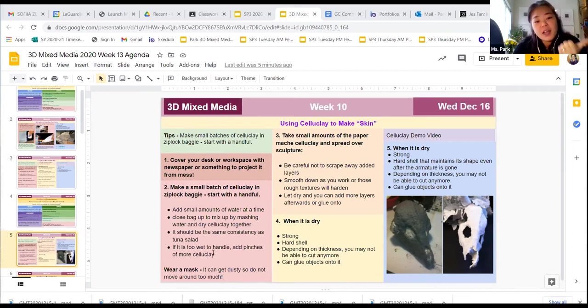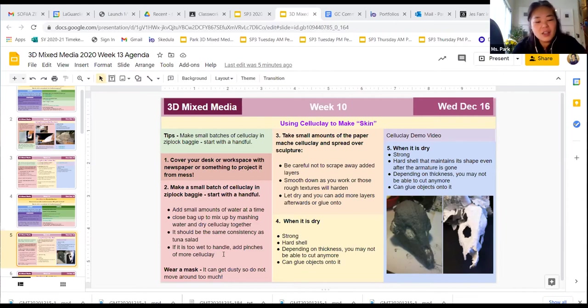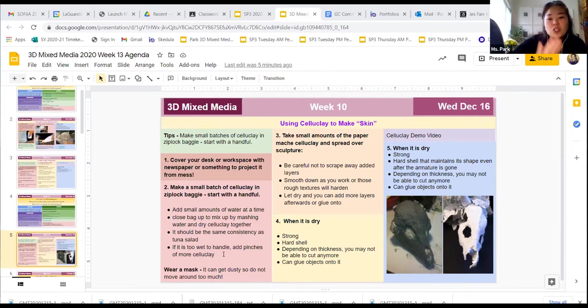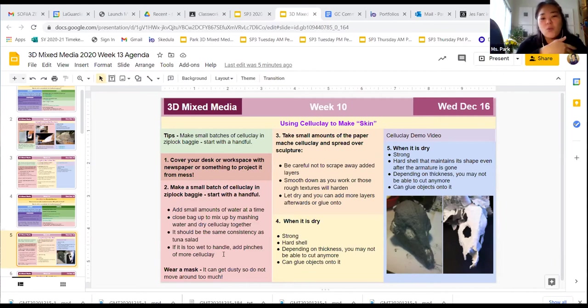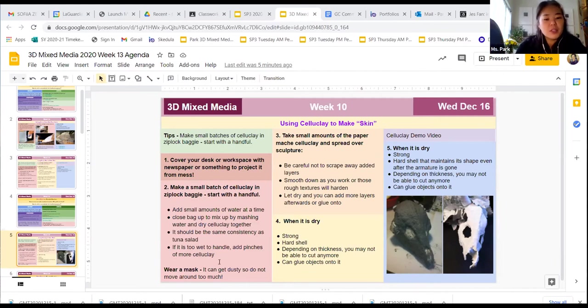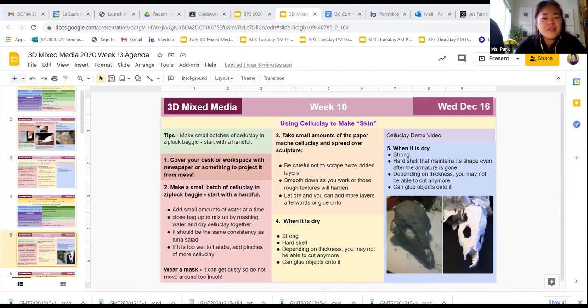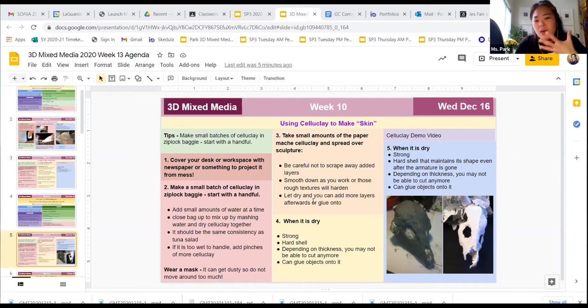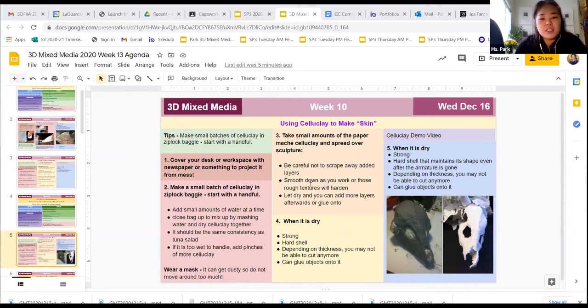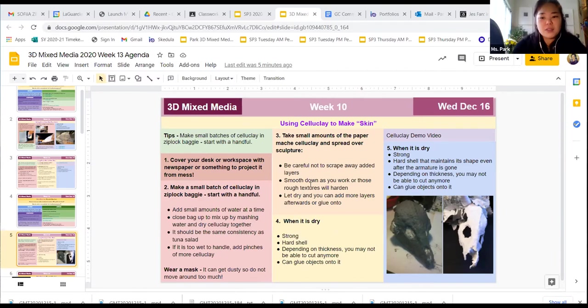If it got too wet and you'll know this because as you're spreading it on your sculpture, it doesn't really want to stay, it just kind of wipes itself off, then just add a pinch of more dry celluclay to it. If you have a mask, please wear it because it can get a little dusty, especially if you have like asthma or something. Just be careful not to throw it all around.